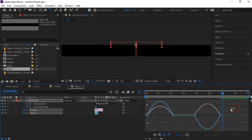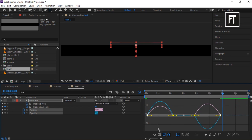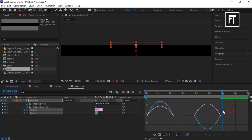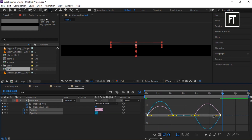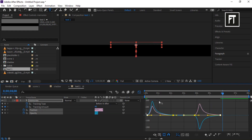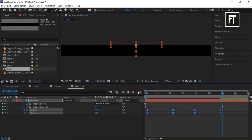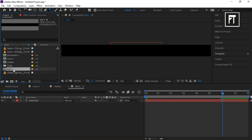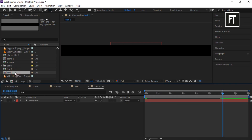Go to the Graph Editor and make sure you have the Speed Graph selected. Select these keyframes and drag the handle bar all the way. Now click on this composition and press Ctrl+D to duplicate it, then double-click to open it.